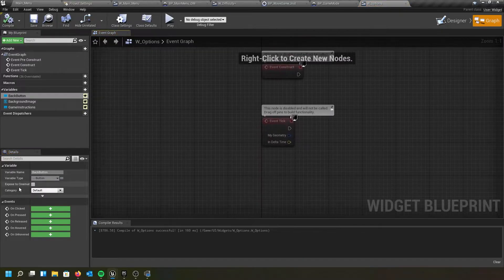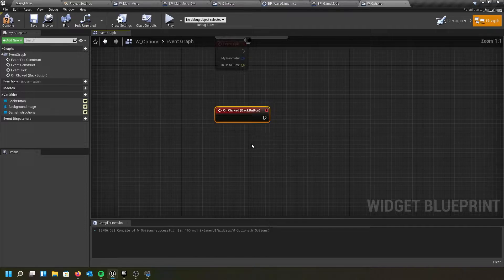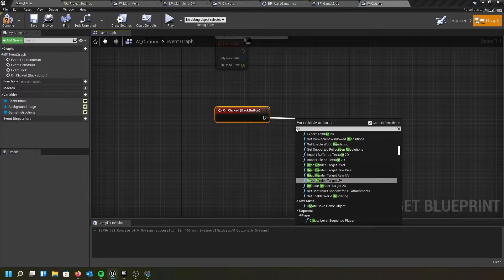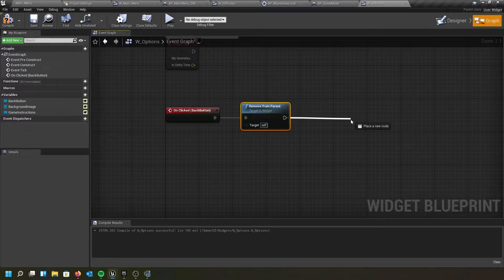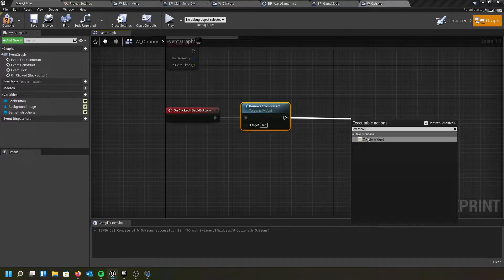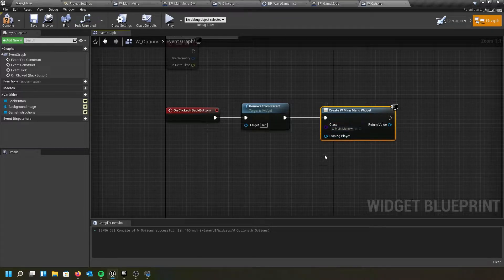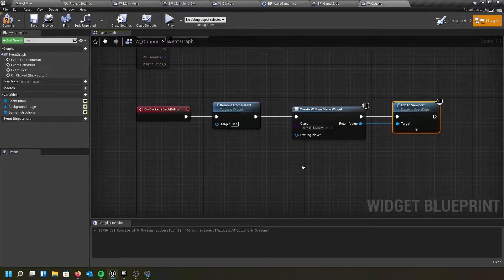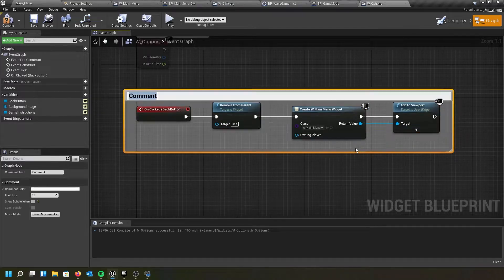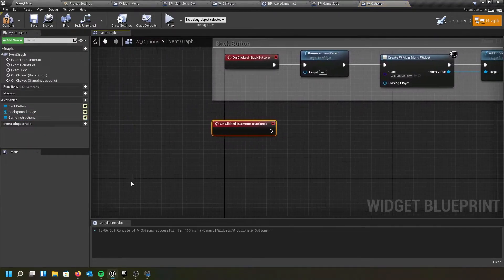Now I'm going to go over to the graph. With the back button selected, I'll say on-click. For the back button, remember it's remove from parent. Then we're going to create a widget — we want to go back to our main menu. Select main menu — it says create main menu widget. From the return value, type in add to viewport. We've got that one finished. Now I'll highlight, select it, and type in 'back button' as the comment.